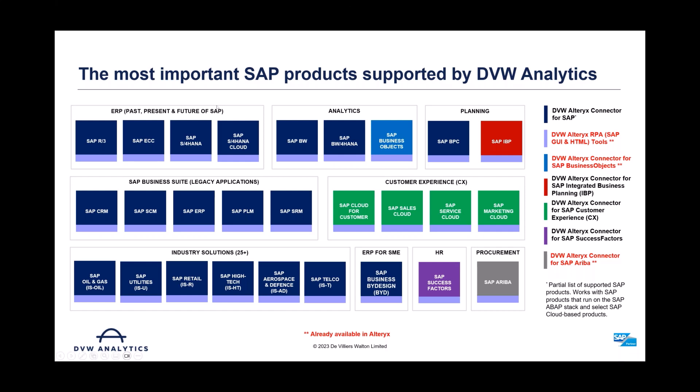When we say SAP, we mean pretty much anything with SAP on the label. You can see the names and the systems you would expect here. This is just a partial list of the SAP systems that we support. In the top left here, we have obviously all the ERP systems. We can connect to pretty much the full range of ERP systems, ECC, S4HANA, and HANA in Cloud, even all the way back to R3.